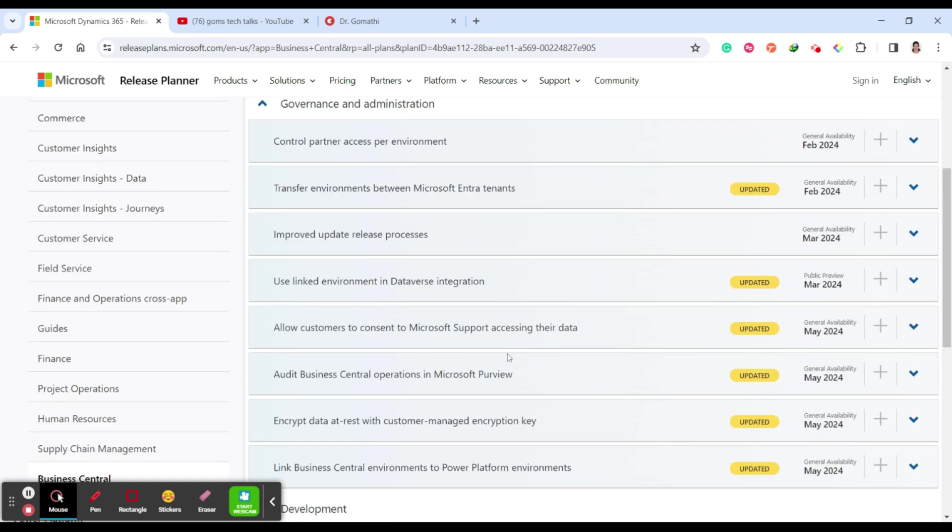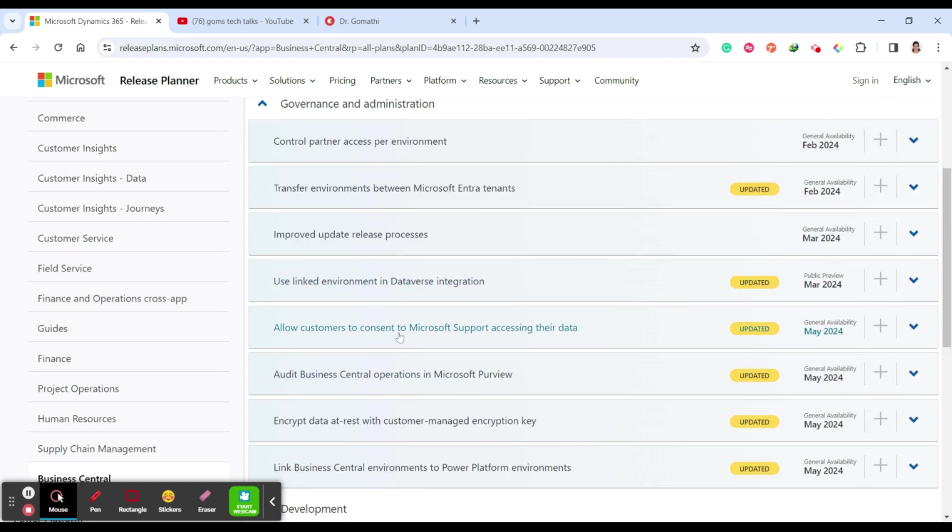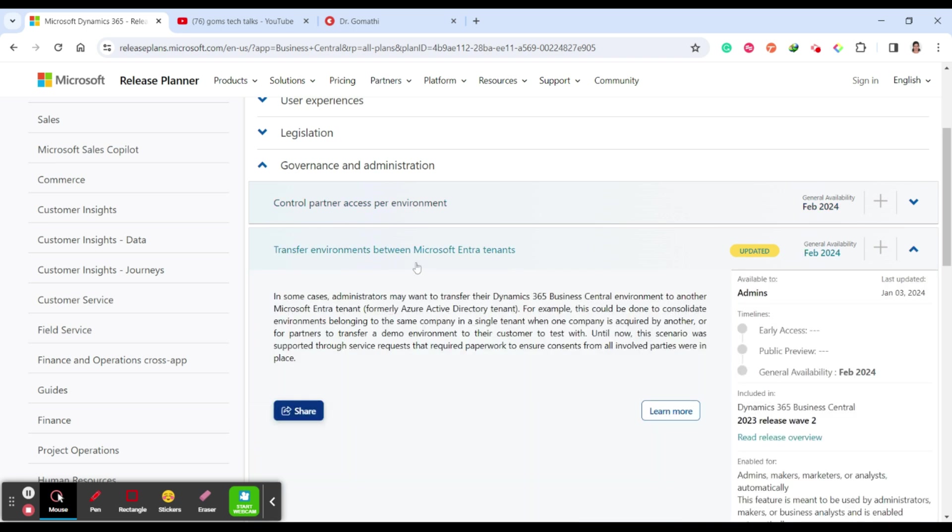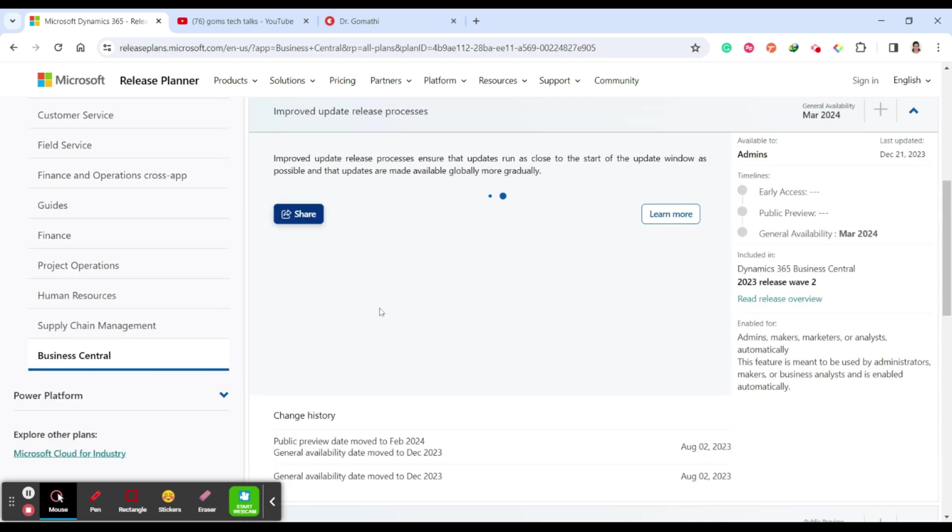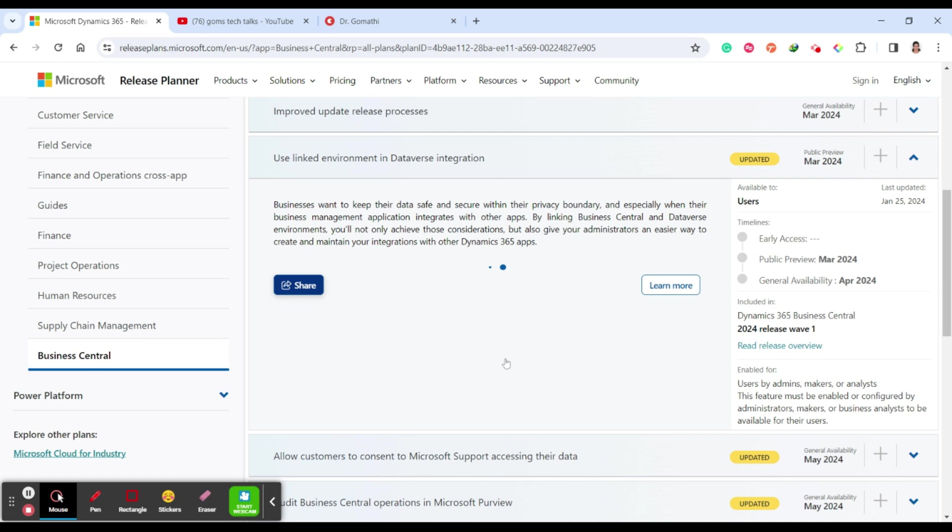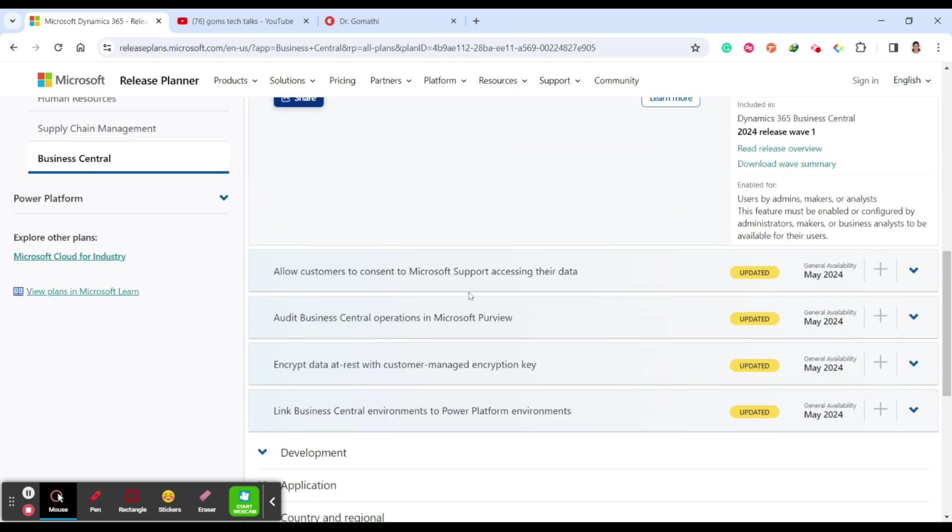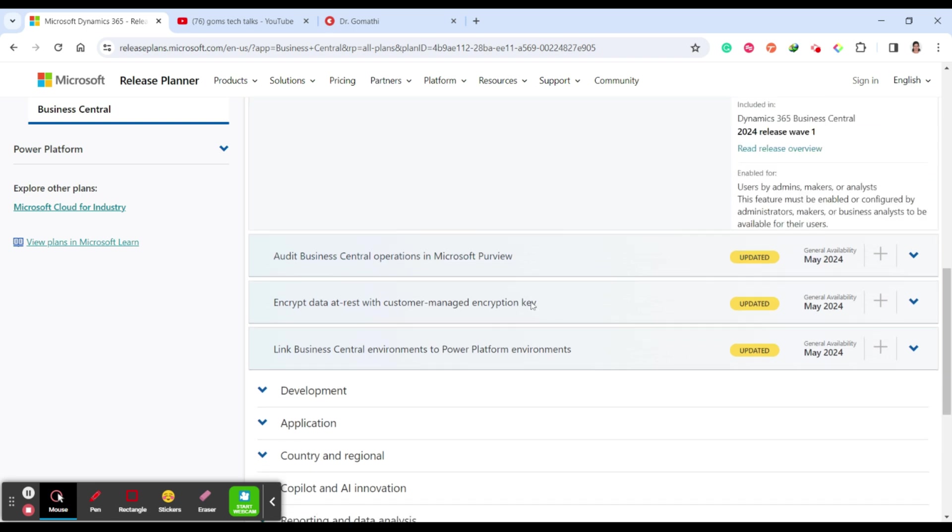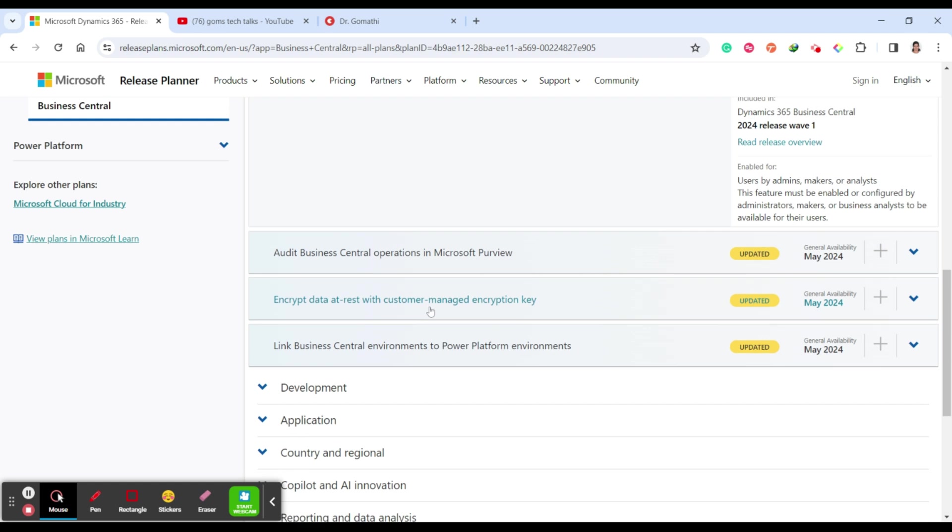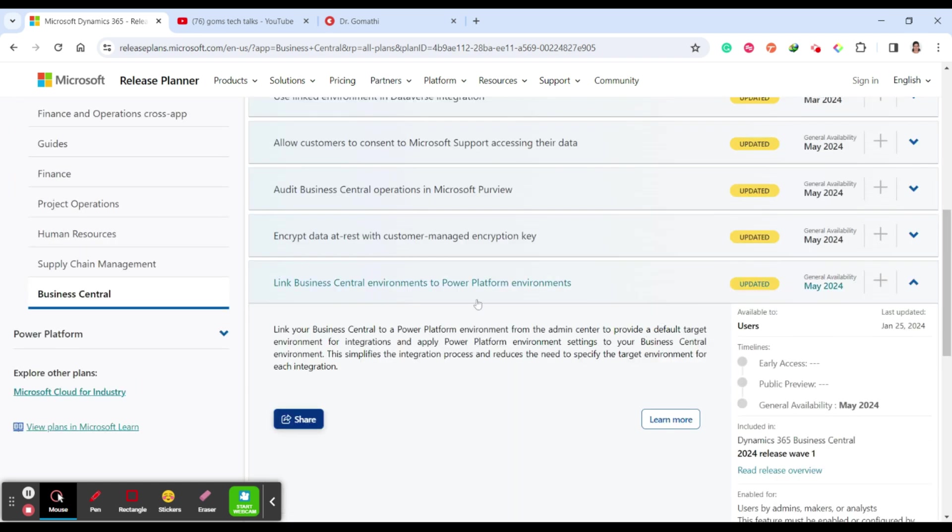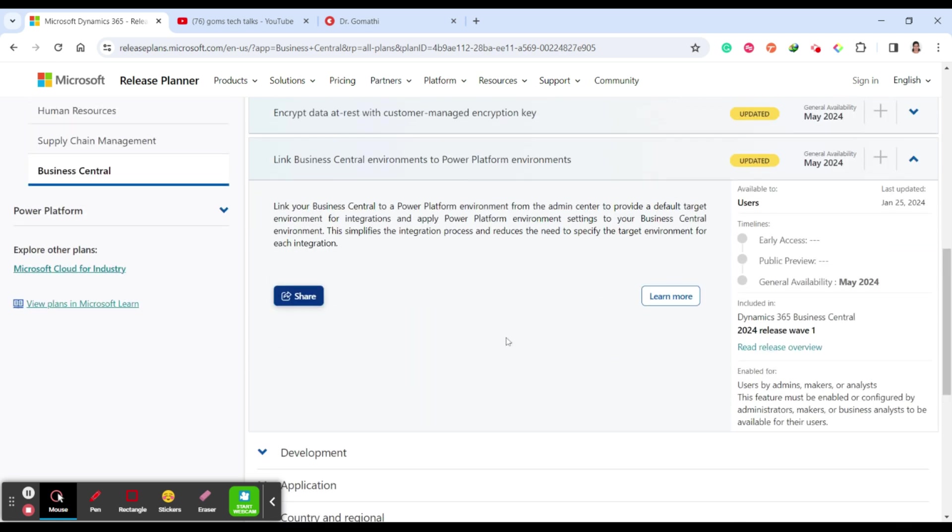Next to talk about governance and administrators. You have all these things which are coming up like control partner access per environment, transfer environment between Microsoft Entra tenants, improved update release process, use linked environment data with integration. For all these days wherever image or possible, they are updating the image. Allow customers to consent to some Microsoft support accessing their data, audit Business Central operations in Microsoft Purview, encrypt data, link Business Central environments to Power Platform environment.